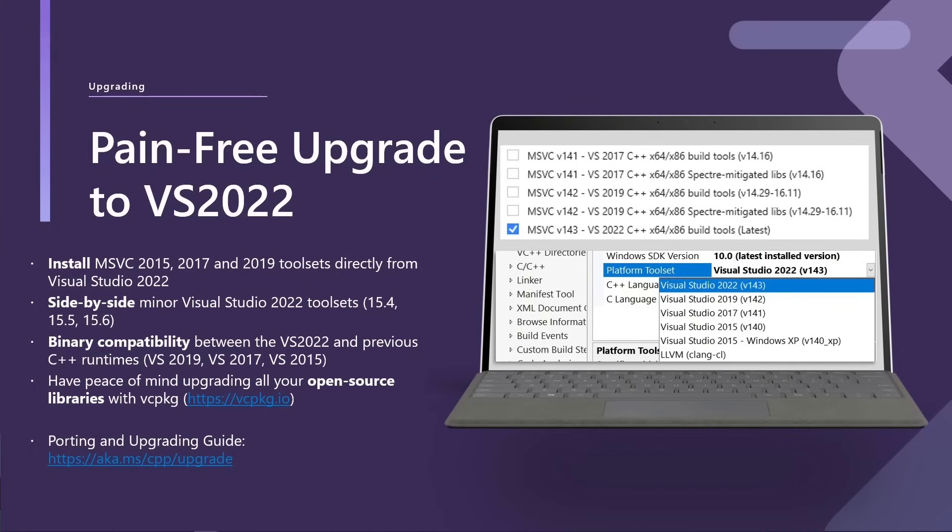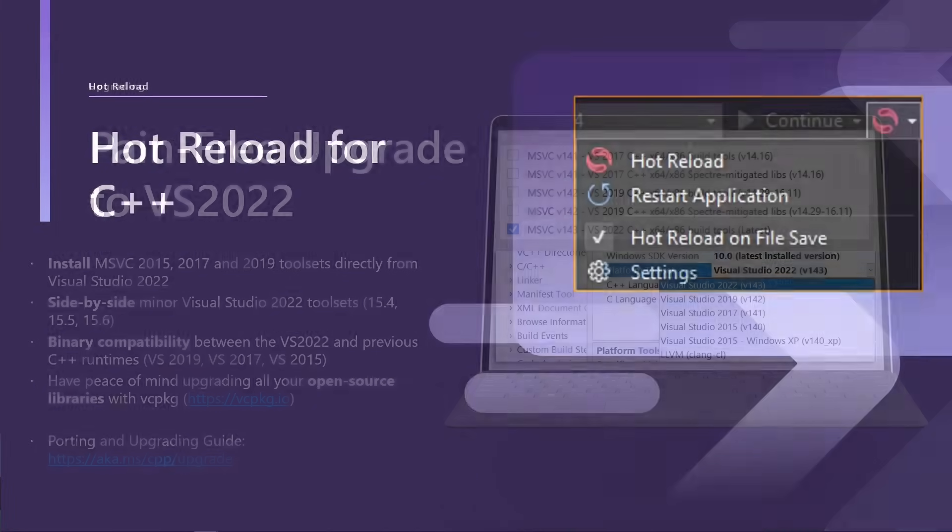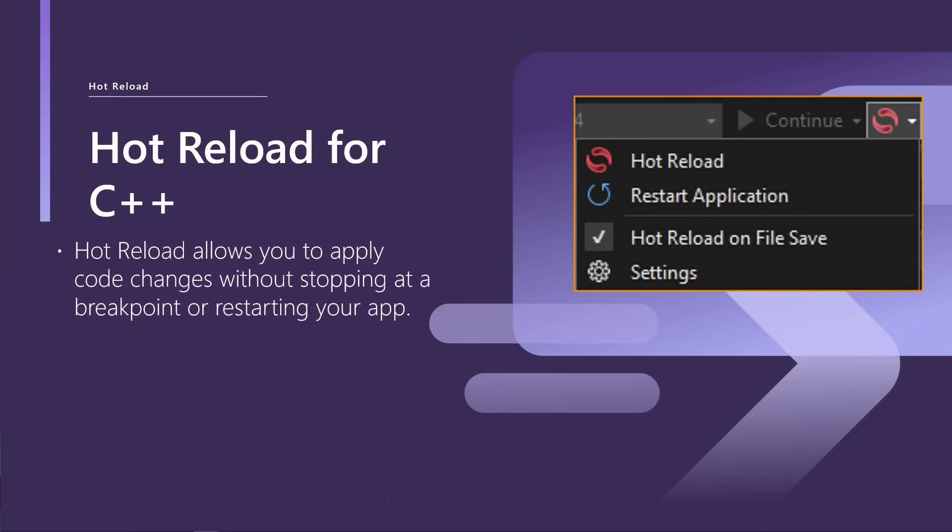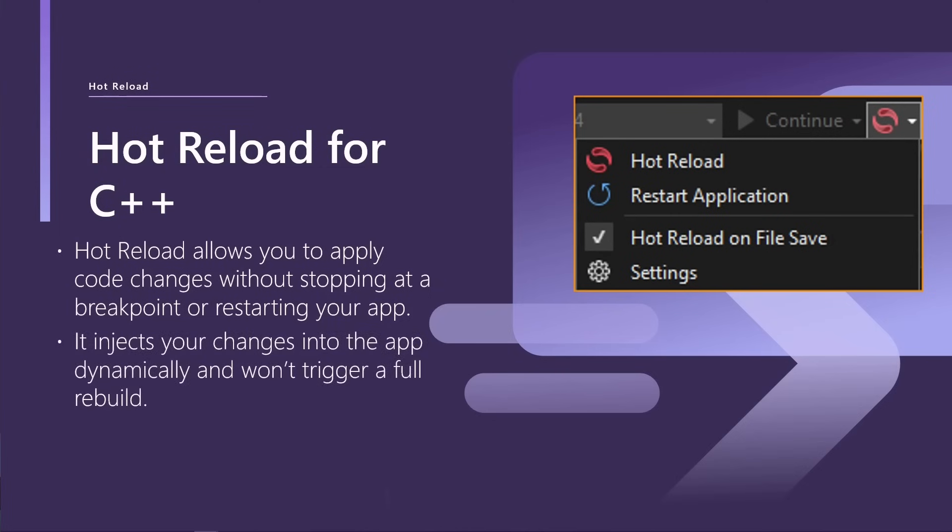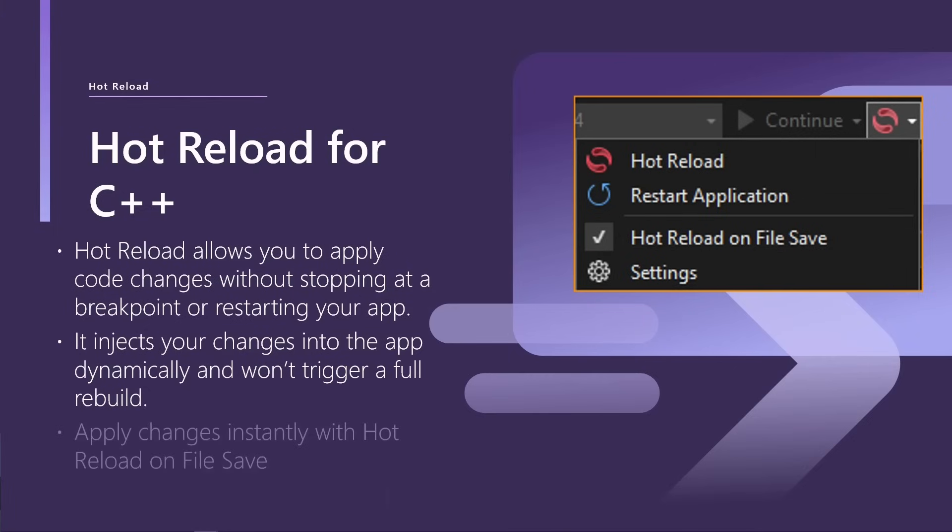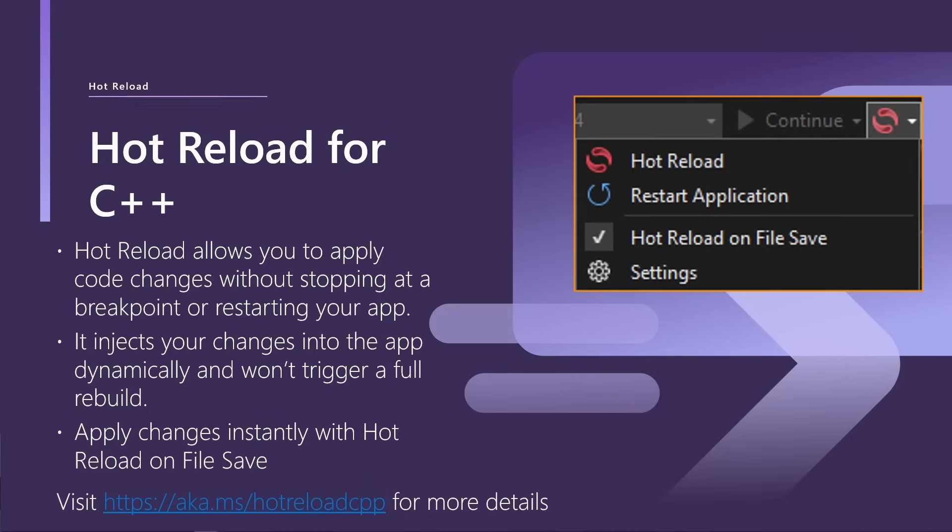A few other reasons you might want to upgrade. Hot Reload is a new feature in 2022 and has support for C++. So this lets you apply code changes without stopping a breakpoint or restarting your application. It injects your changes into the app dynamically and doesn't trigger a full rebuild of your project. This is super useful if you're developing an interactive application like a video game, for example, where you might want to make a change and immediately see this reflected in the running program without having to stop or recompile. You can even click this little button on the right here to Hot Reload on File Save. If you want to know more about Hot Reload, you can check out aka.ms.hotreload.cpp.